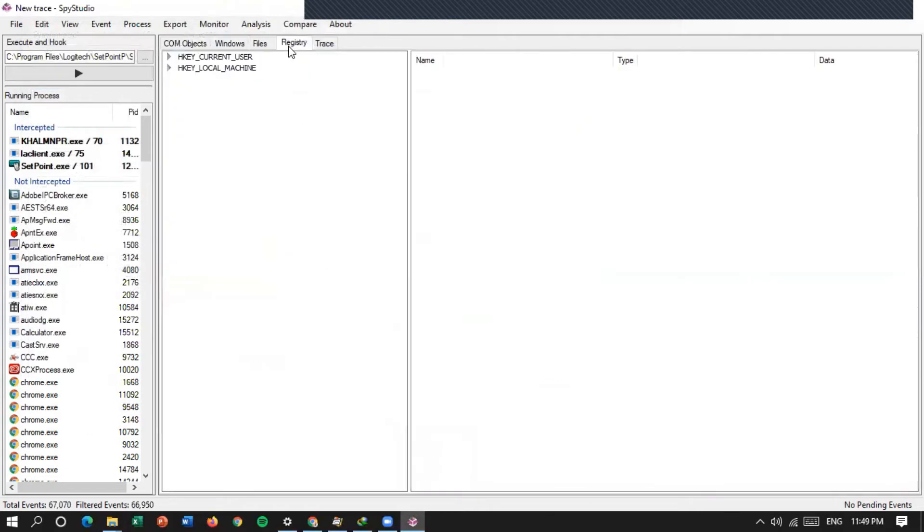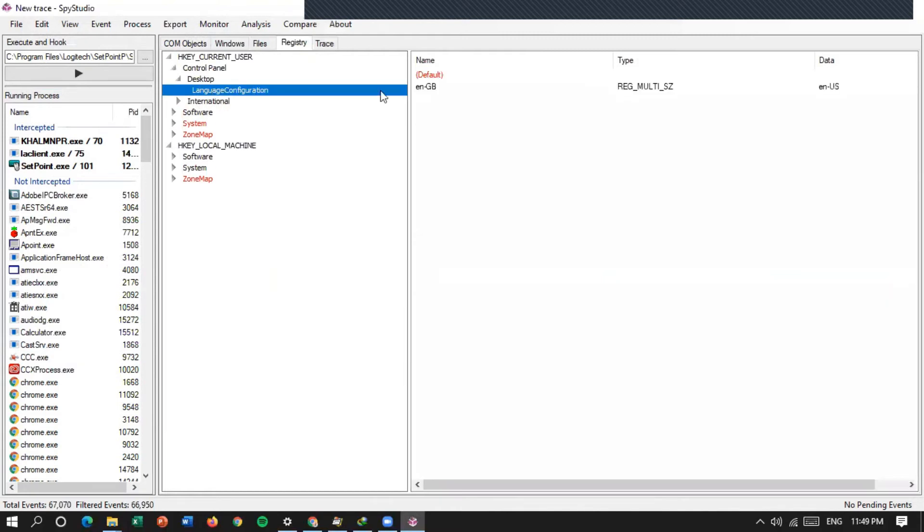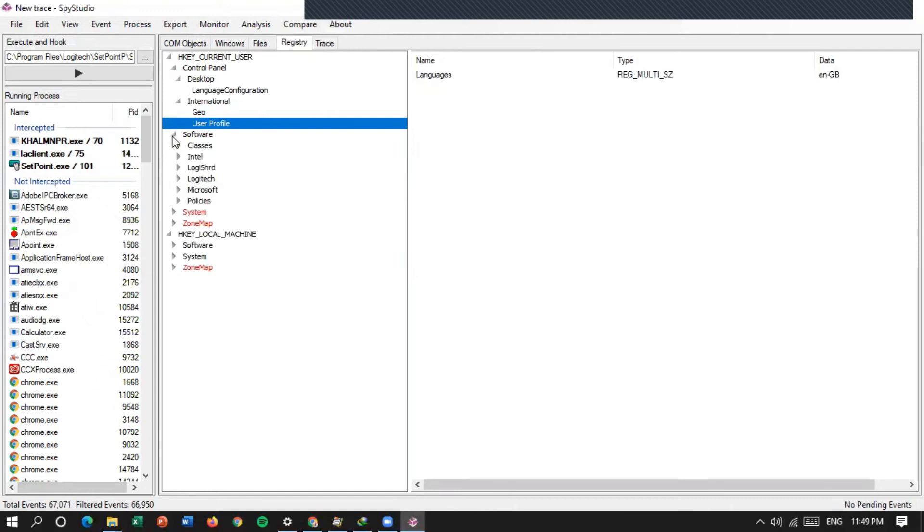Kemudian di bagian registry, ini ada dua ya. SQ, local machine, SQ, current machine, control panel. Desktop, language configuration-nya, English, international, QNation, user profile-nya, languages, software-nya.